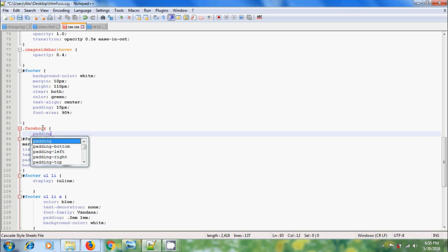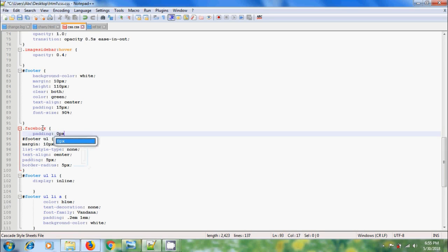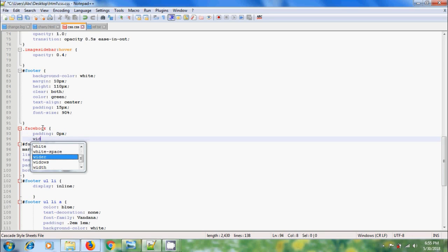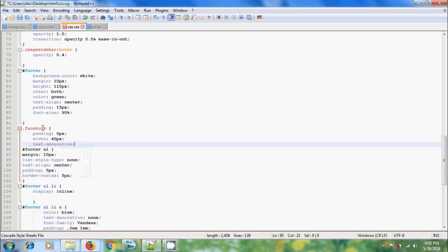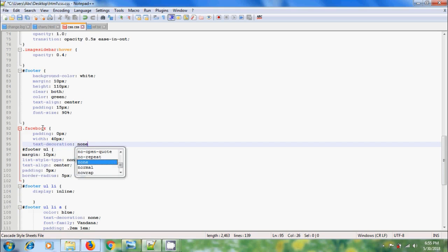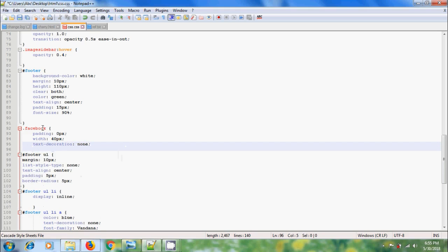I am selecting padding 0px, width 40px, text-decoration none. Close this.